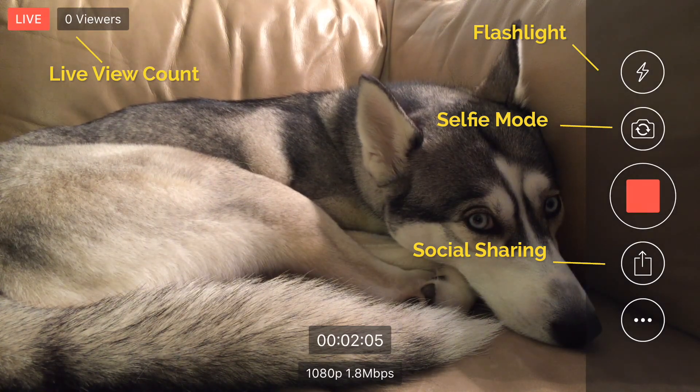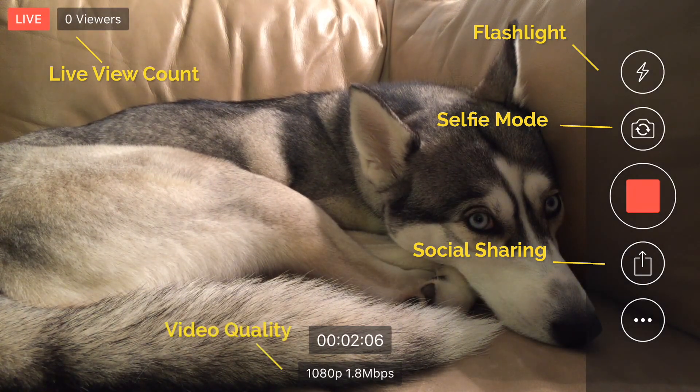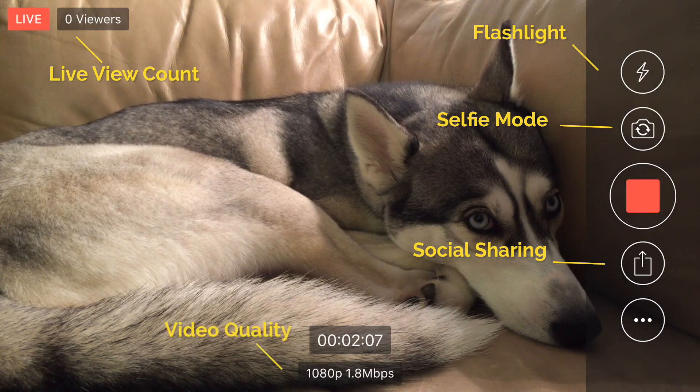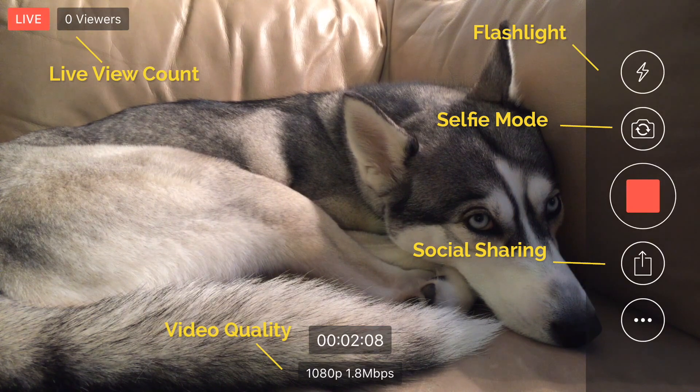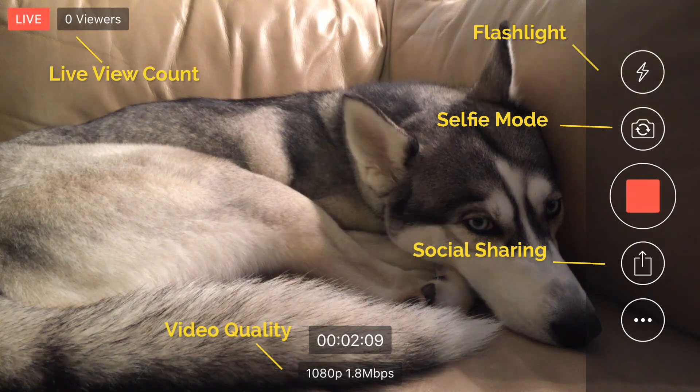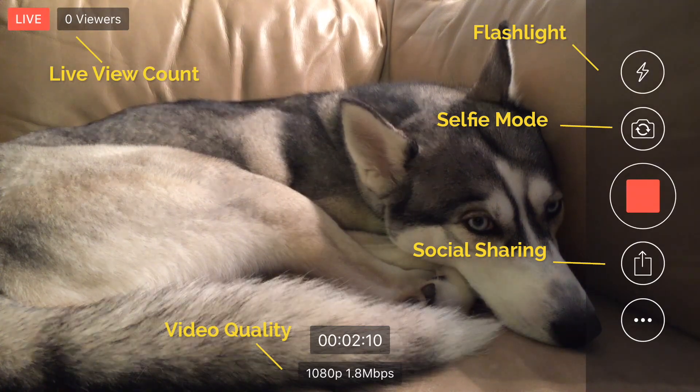You can also see your video quality down here, which is my favorite part. Well, that's about it folks. If you'd like to learn more about using Broadcaster, contact us here, or just get it on the App Store today. Thanks for watching.